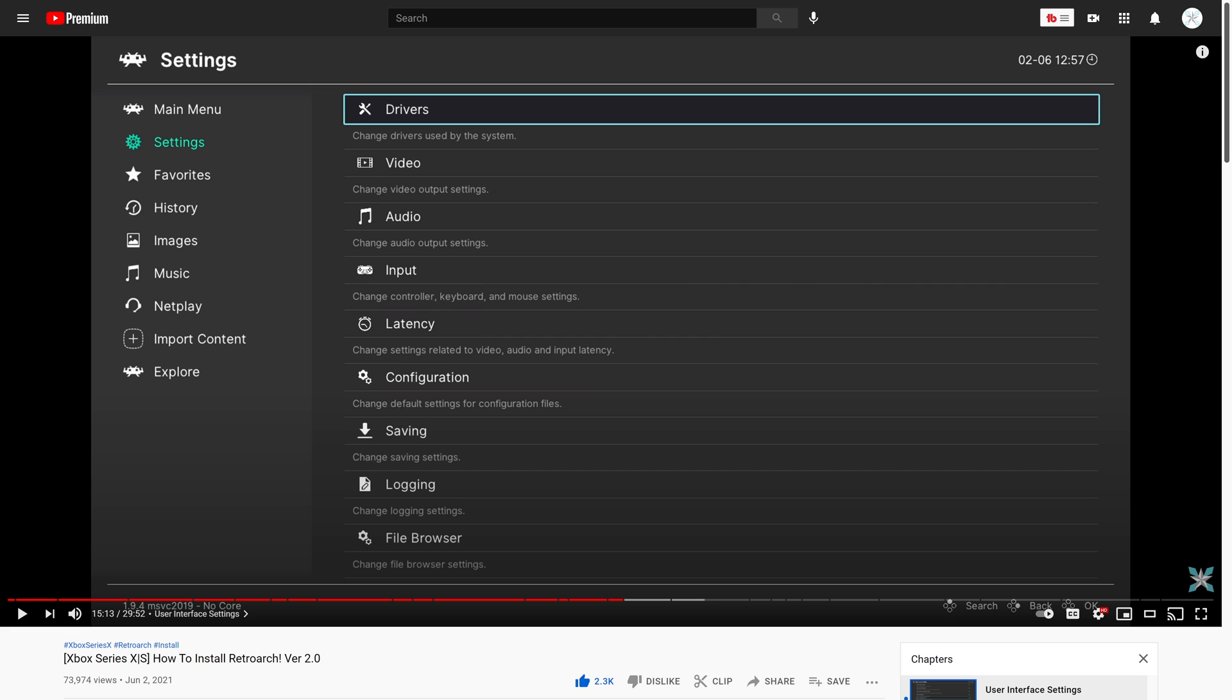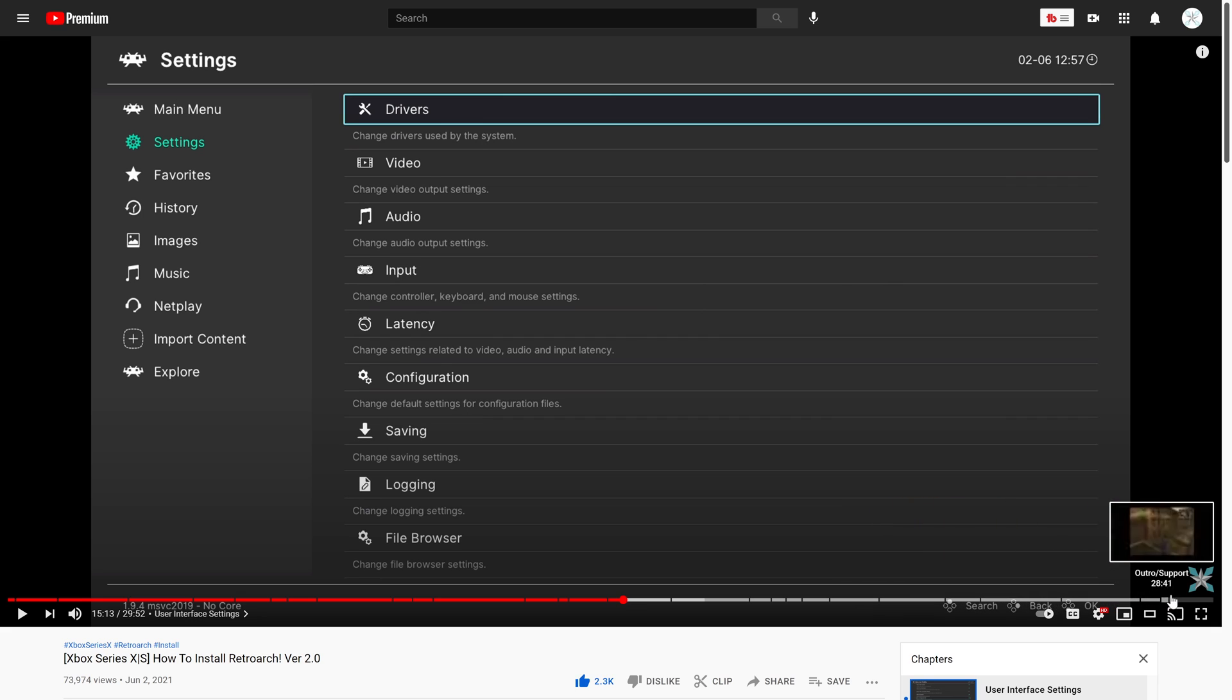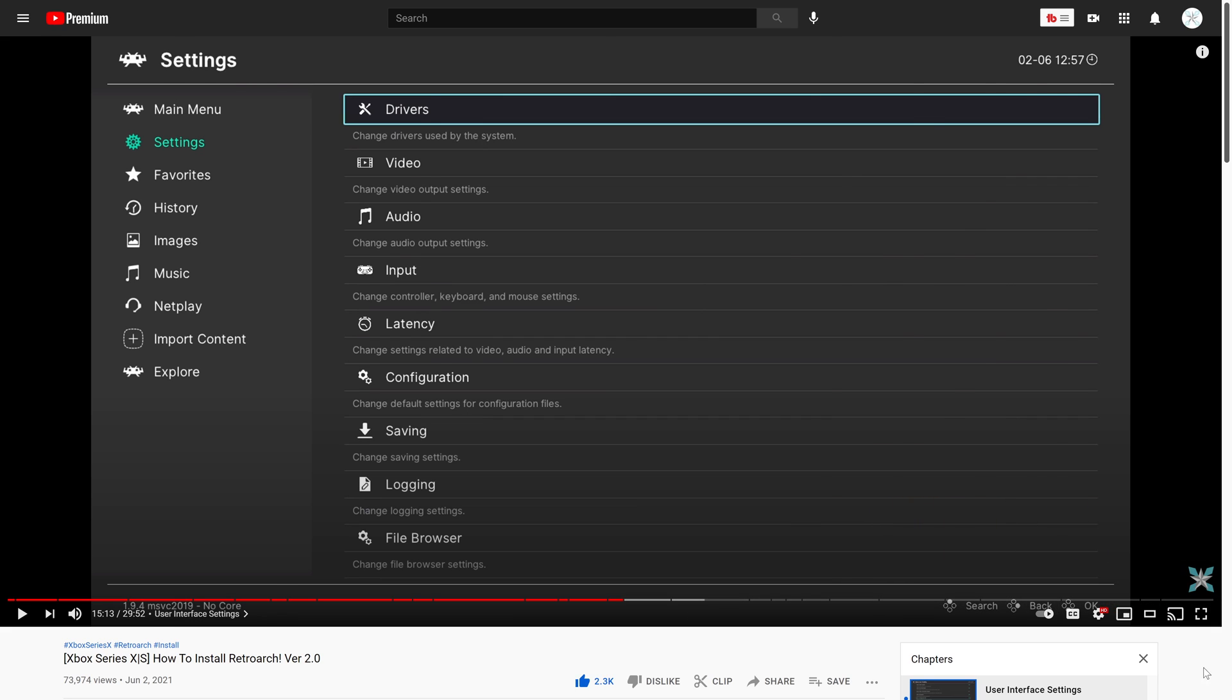Before we dive in, this guide is a continuation of my how to install RetroArch video, so please refer back to that guide on how to get RetroArch set up on your Xbox as well as get a few optional settings configured that we'll be using throughout this video, most notably in the advanced install section near the end.